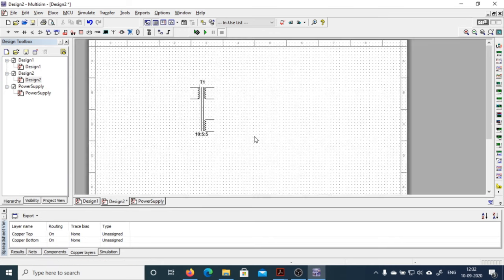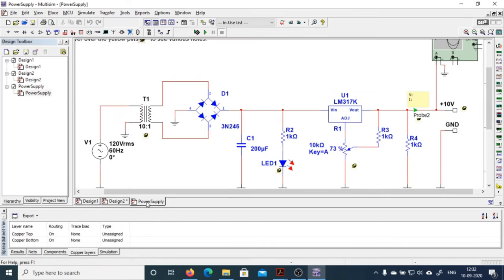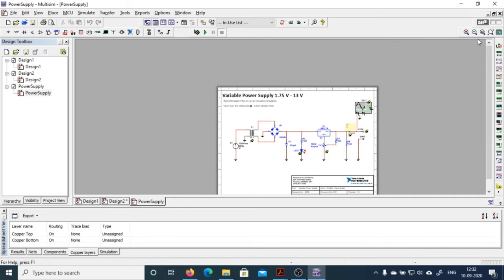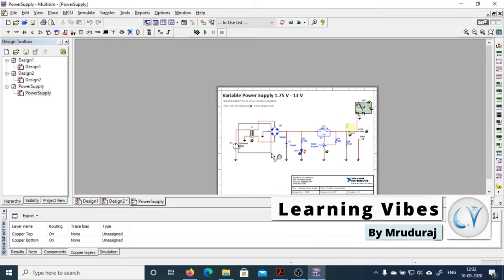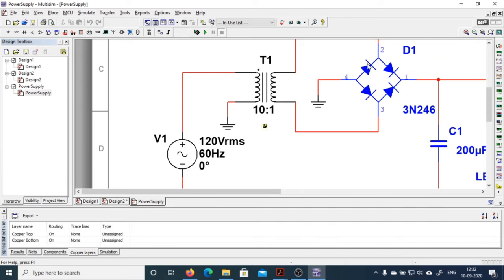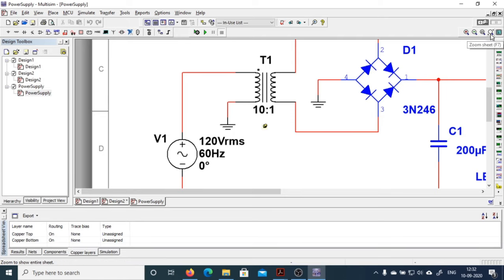This represents 'Zoom Area.' If you have zoomed out and want to zoom into a particular area, just click once and drag — that particular area will be zoomed in. So this is the zoom area function.